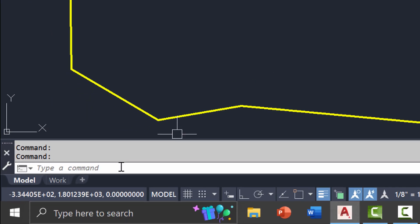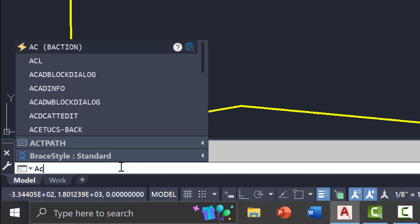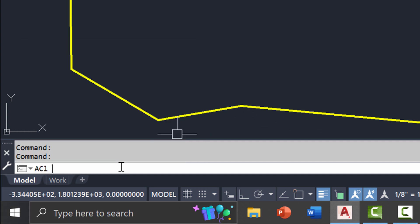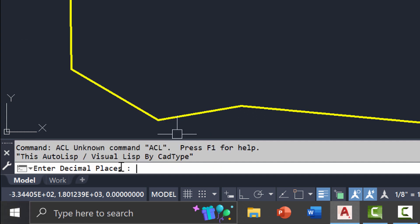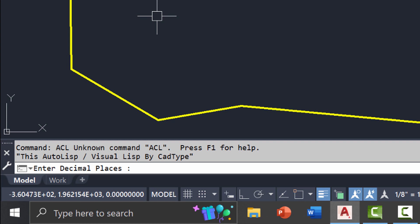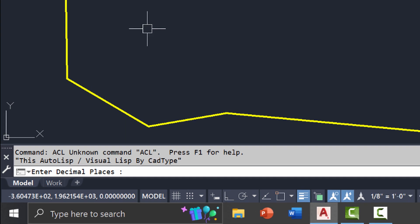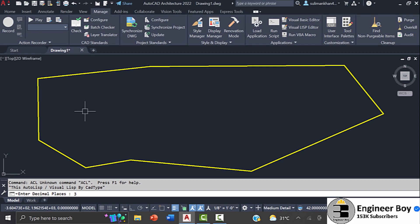Now let's type ACL in the command bar. It's asking for the decimal places. For this time, let's say three digits after the point. Now it's asking to select the object.